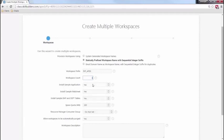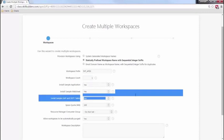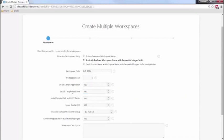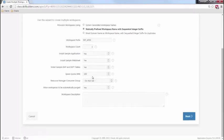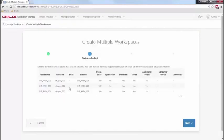We're going to make three workspaces. We're going to install the sample database application and the sample web sheet for this particular one, because we are going to talk about web sheets towards the end of this class. I'm going to make sure that you have enough space to do work. Here you can see that I'm creating three workspaces, all of which have a user that is the same exact name as the workspace.